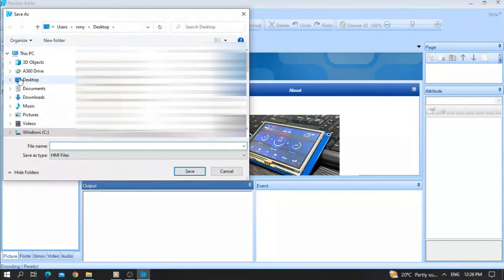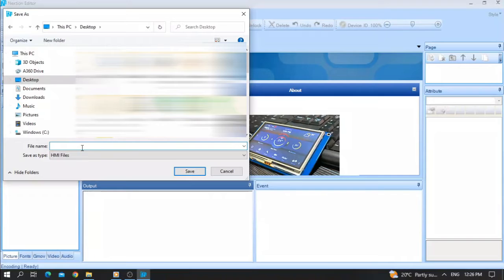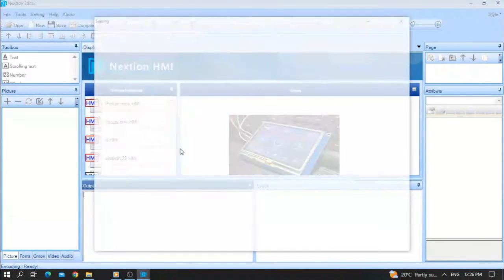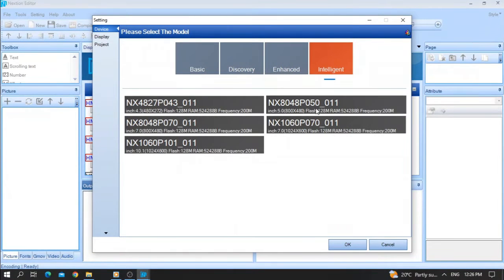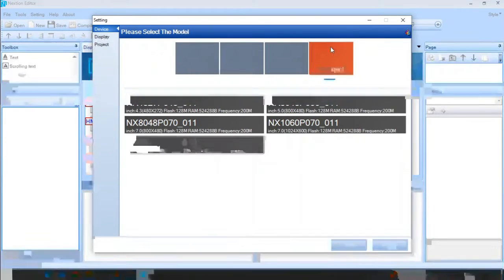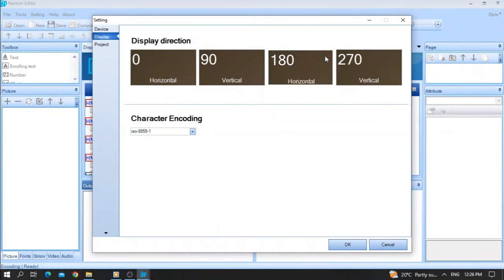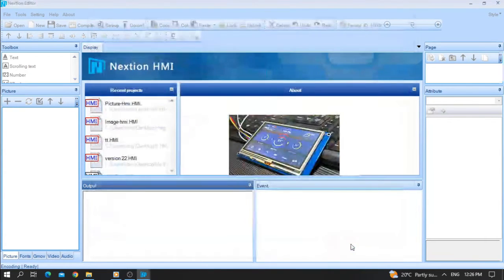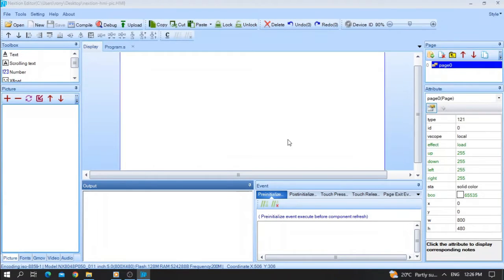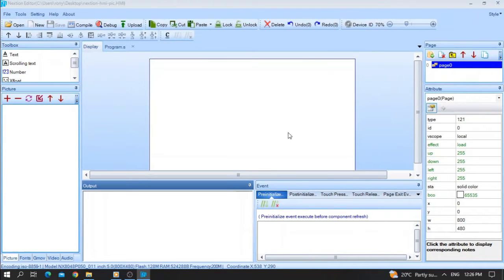First of all, let me open a new file. Put it wherever you want and give it a name — for example, 'Next HMI'. Pick any name you want, then save. I will choose the Intelligent type. Note that this feature will not work in Basic type. Choose Intelligent type, then choose the dimension of your display — 180 horizontal — and press OK. We are starting from scratch with a blank screen.